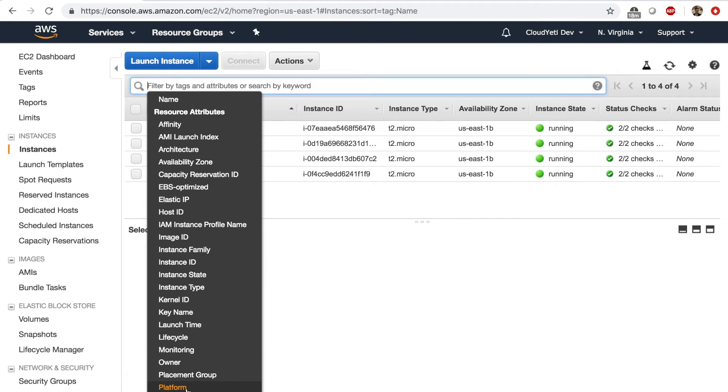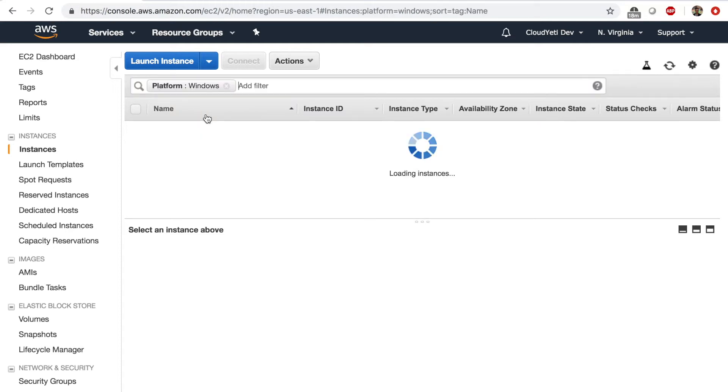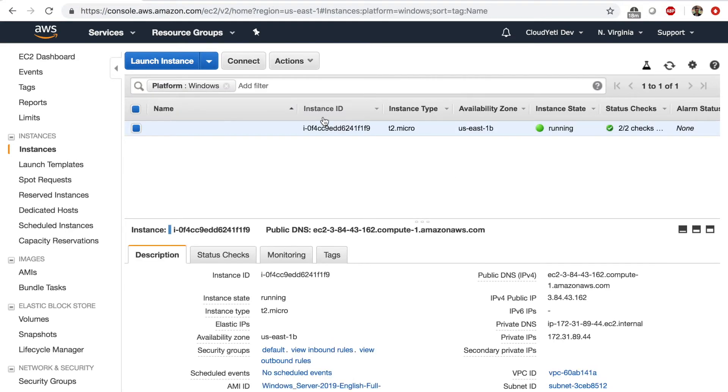So if I click on platform, I get two options of Linux or Windows. Let's say I just want to find out what my Windows instances are. Click on Windows and I have one instance that we just launched with the command line interface.